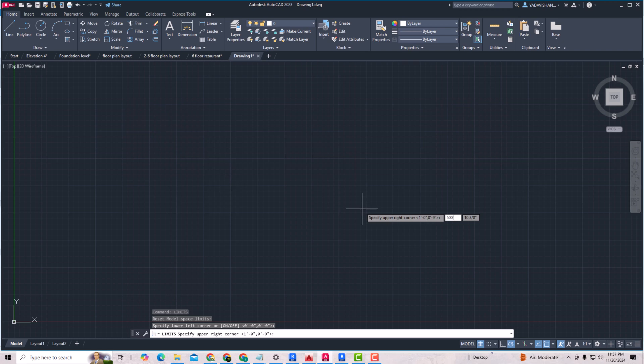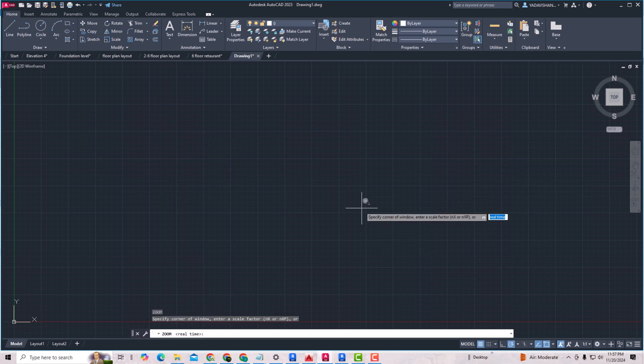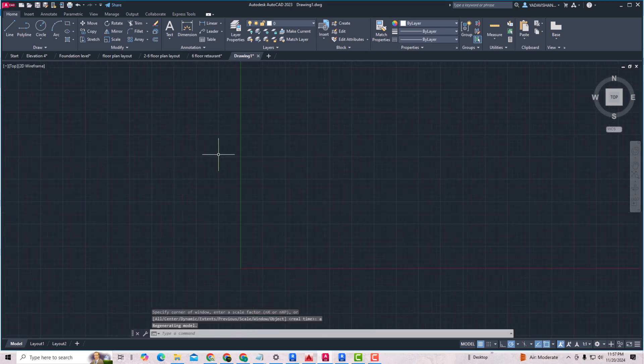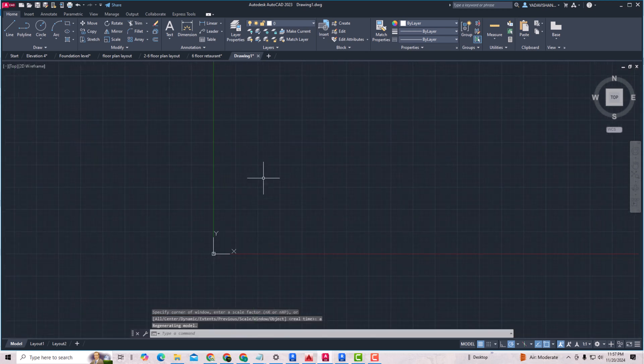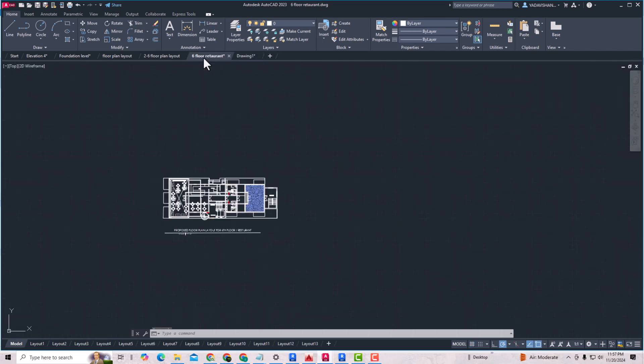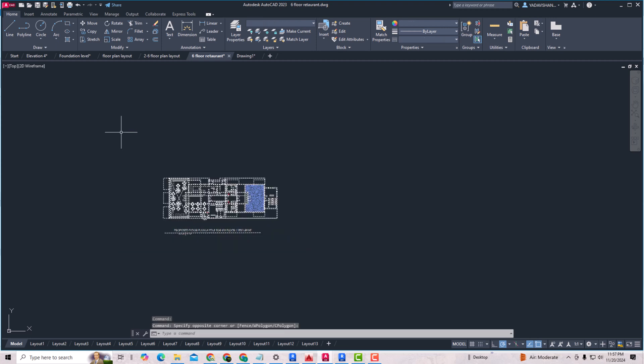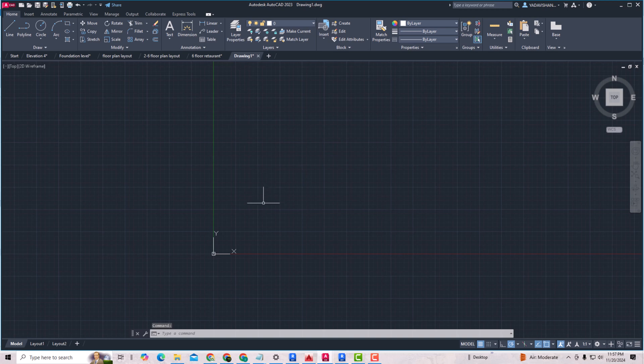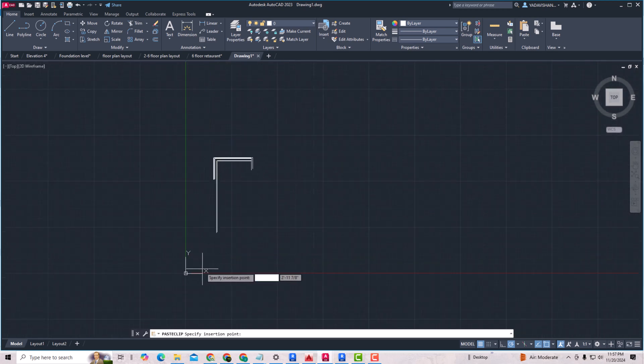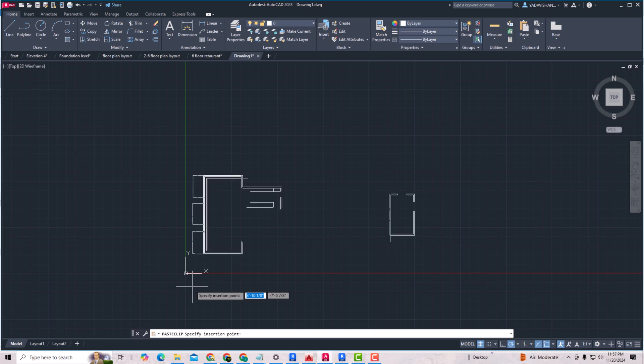Zoom Z, Enter, All, Enter. So now this is our new viewport here. I'm going to copy this 6th Floor Restaurant here. I'm going to press Ctrl+C and I'm going to press Ctrl+V, so I'm going to place this drawing here.